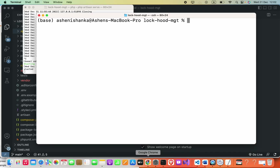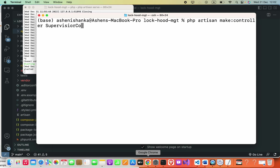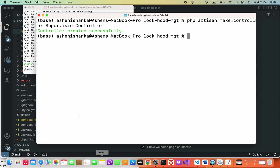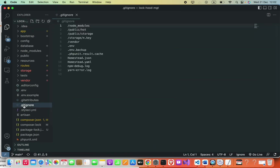Hello guys, in this video I'm going to show you how we can create a controller and create the route for that. That means if we enter some path in the browser we have to render our view using the controller. First thing, I'm going to create my controller using the terminal. We can say php artisan make:controller and then the controller name. I will specify it as SupervisorController. Now the controller is created successfully.